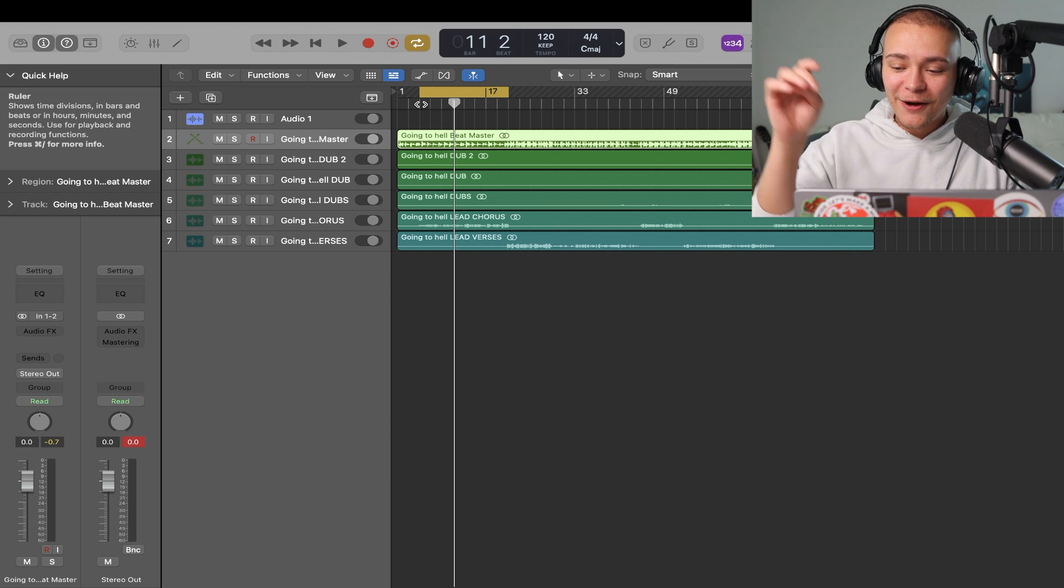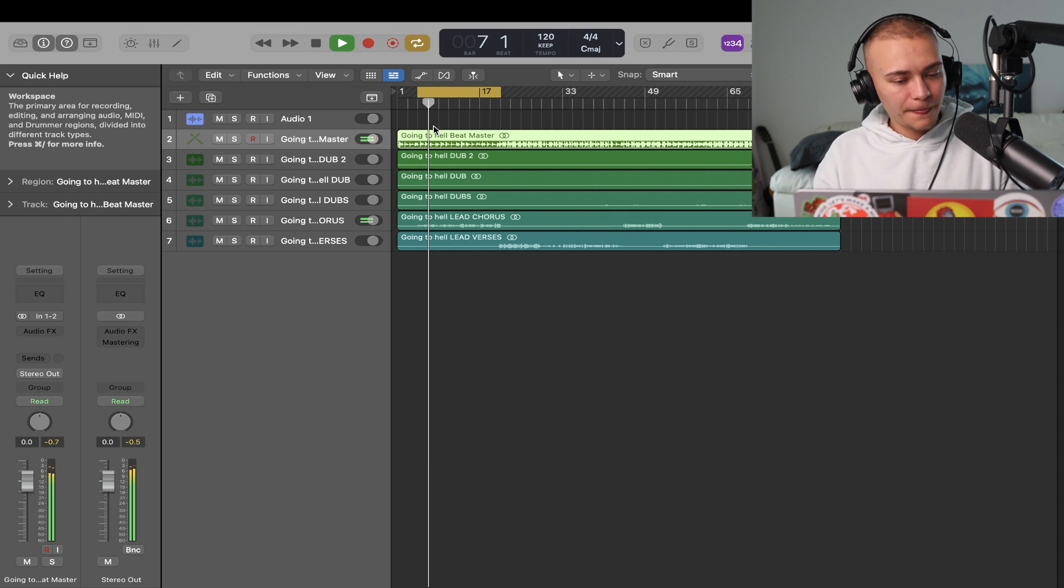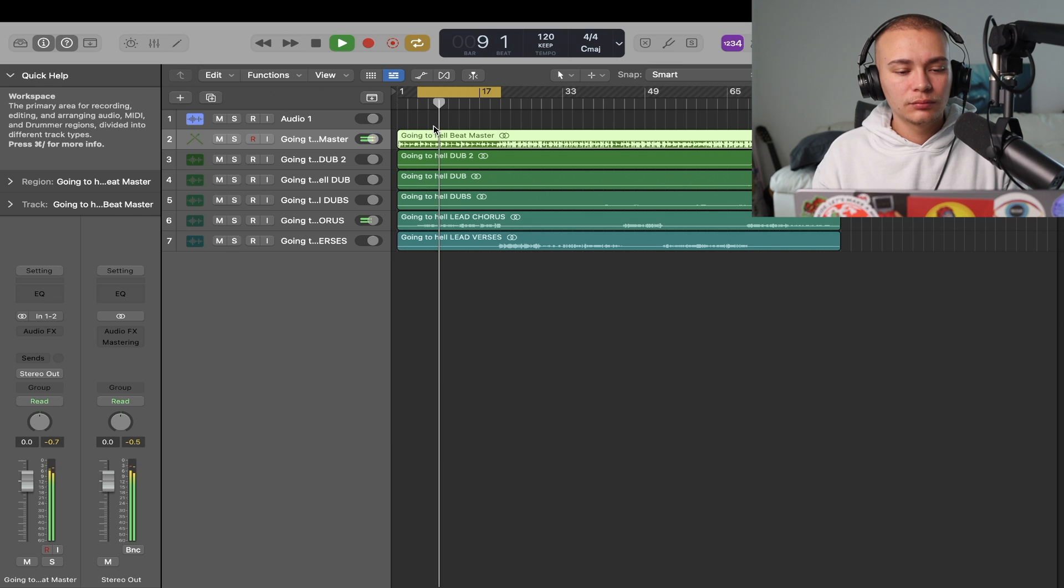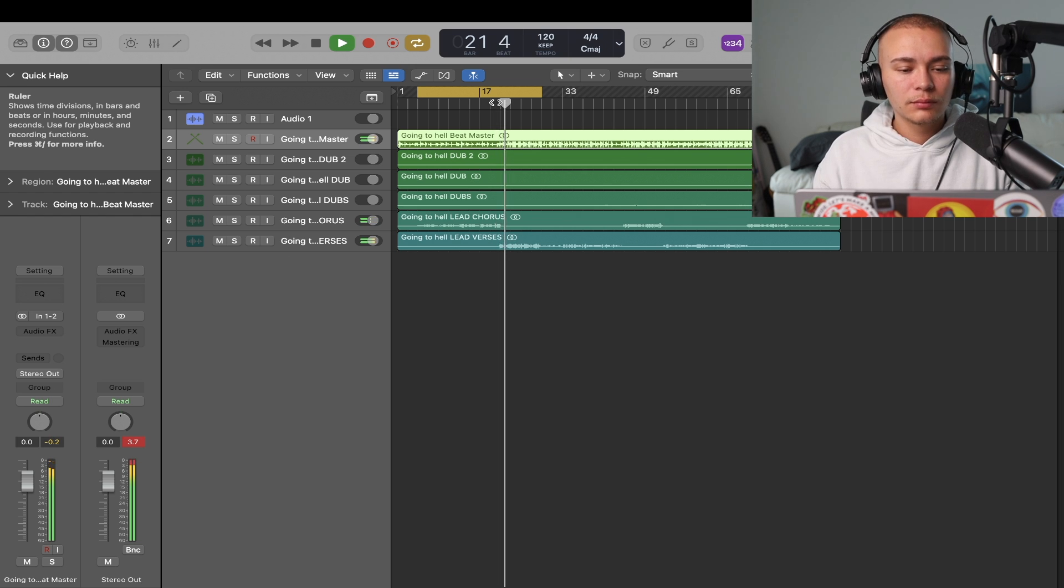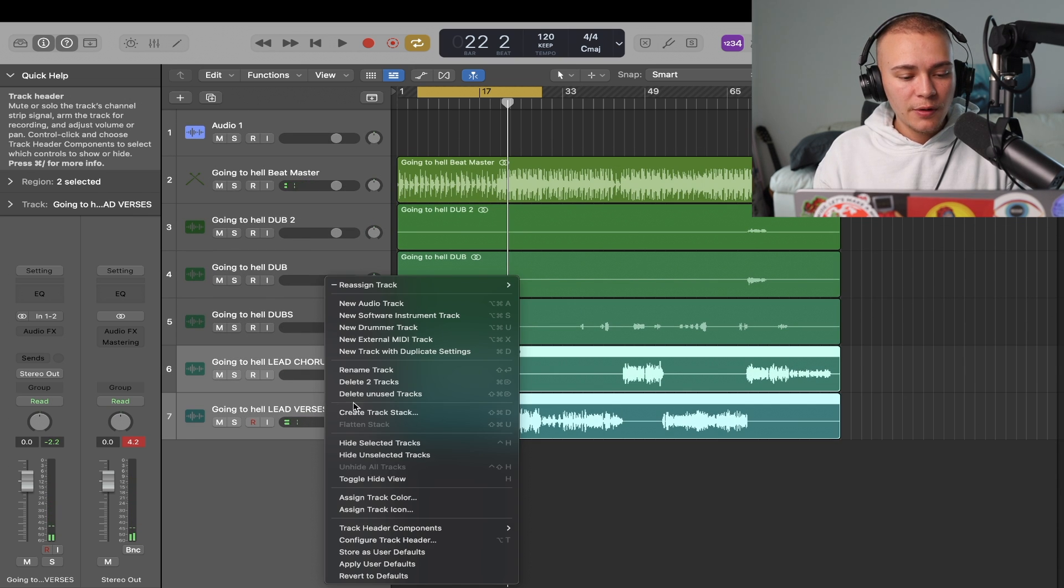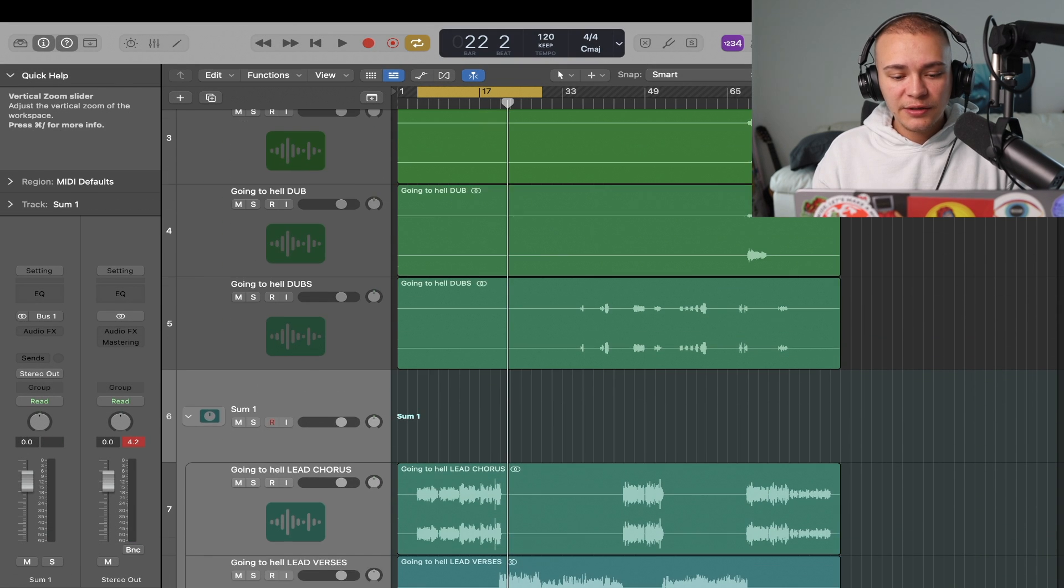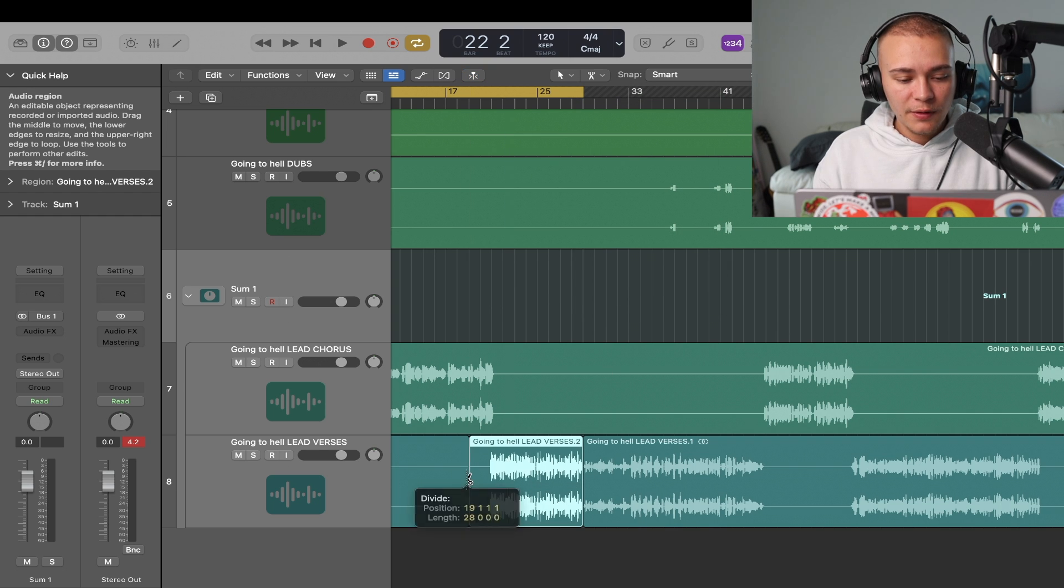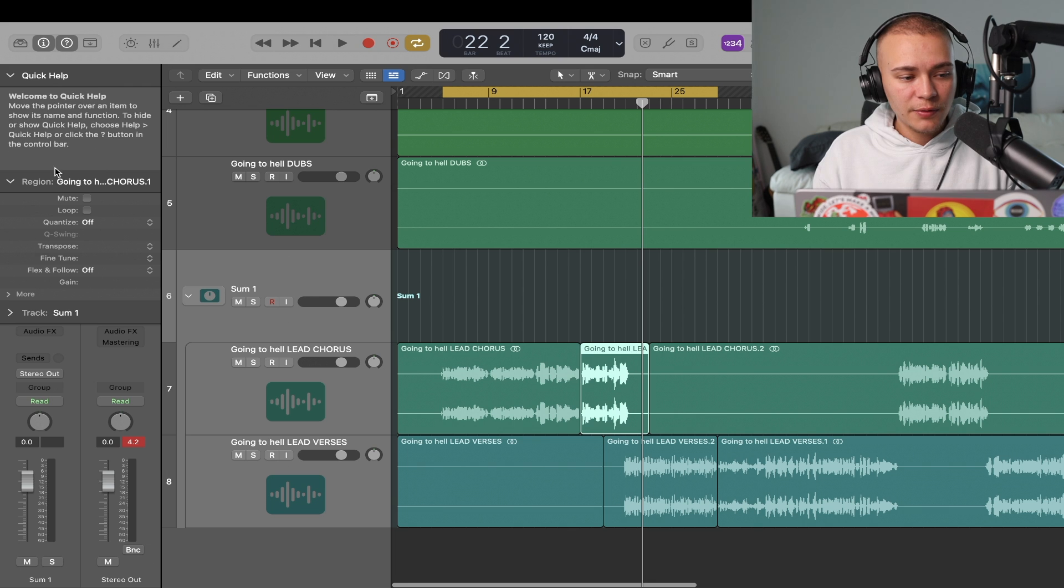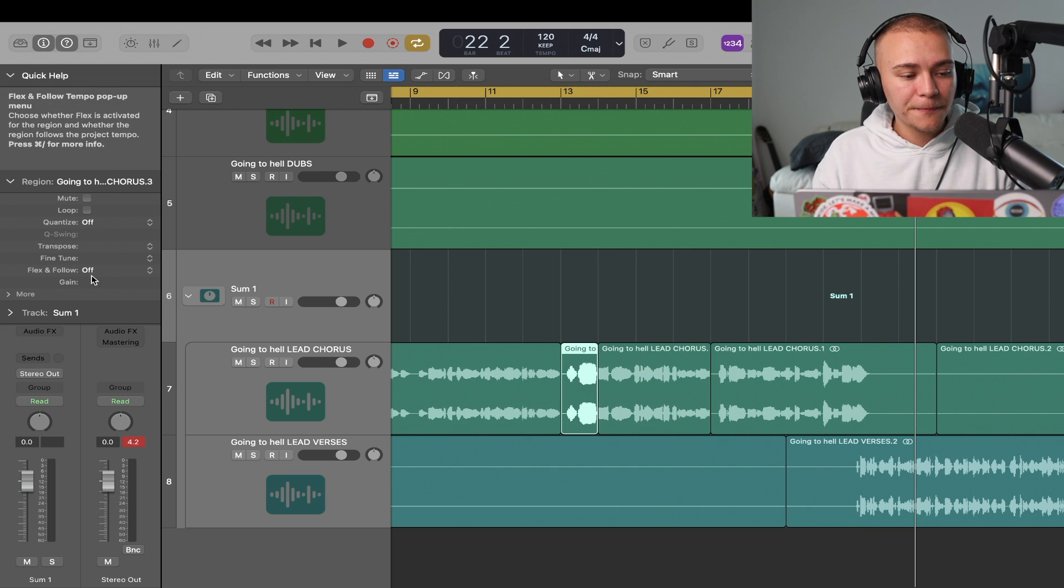Let's go. All right, the first thing I'm going to do is group these two together so we can make one mix on them, and I'm going to gain stage a little bit because that's much bigger than the rest. That's a little bit too big. I'm going to gain stage. That's what I like doing first.